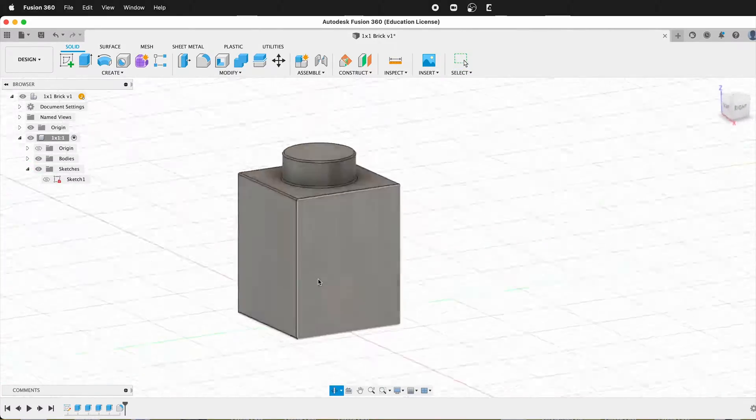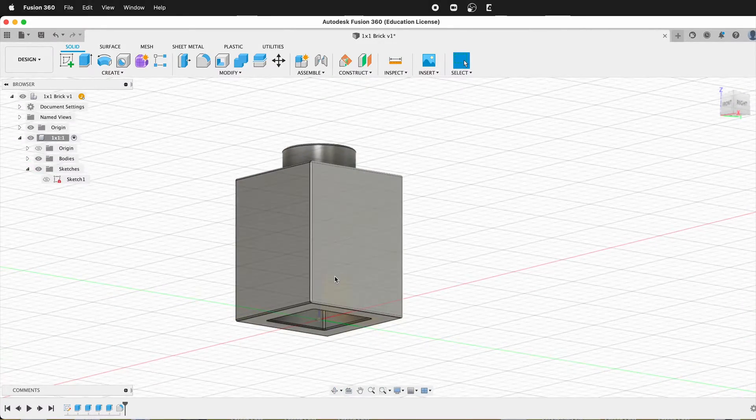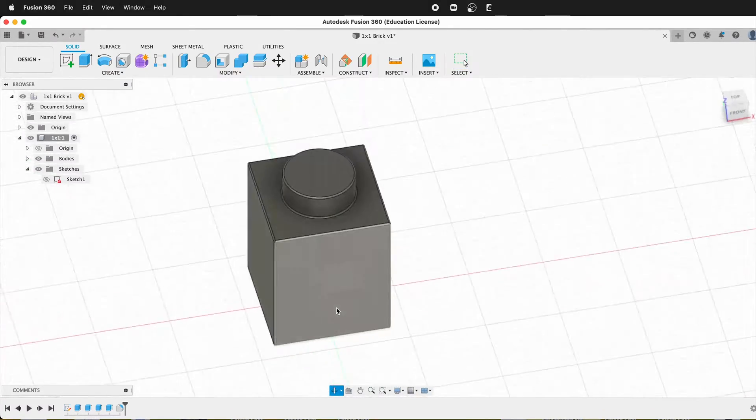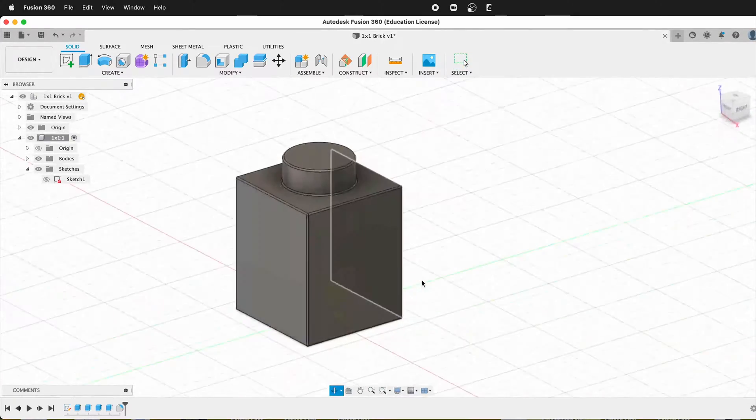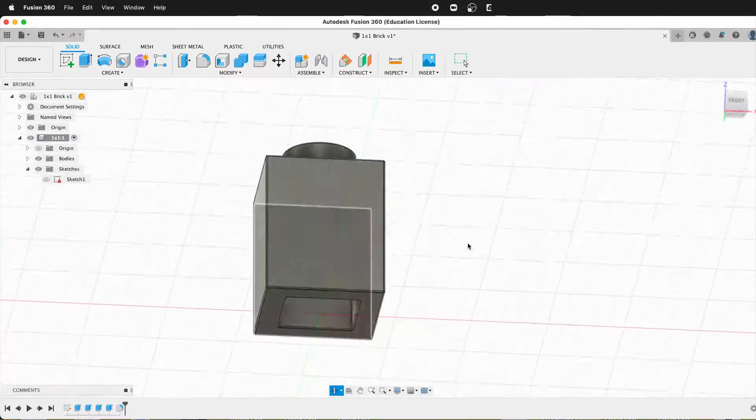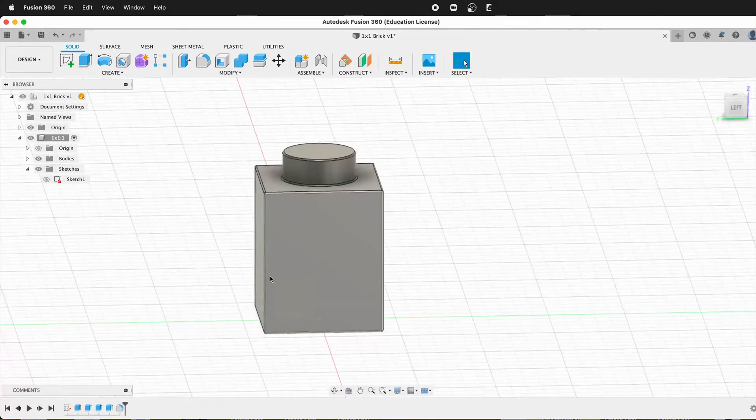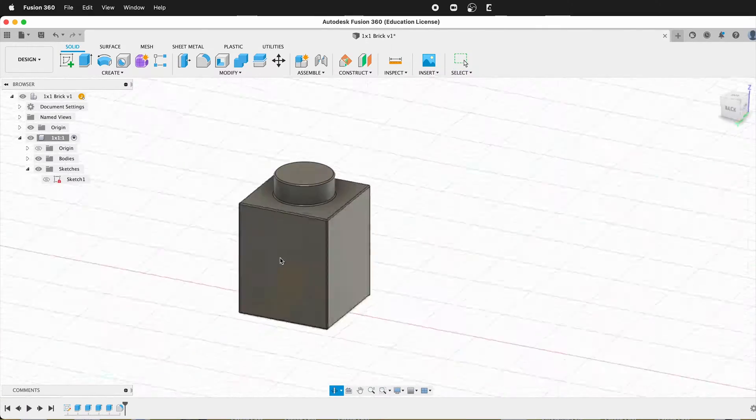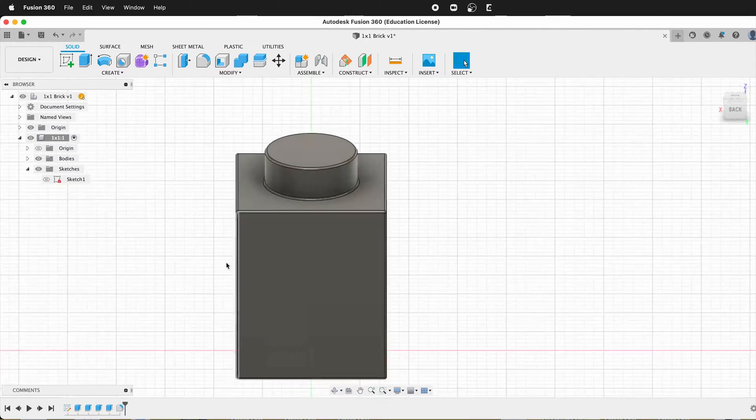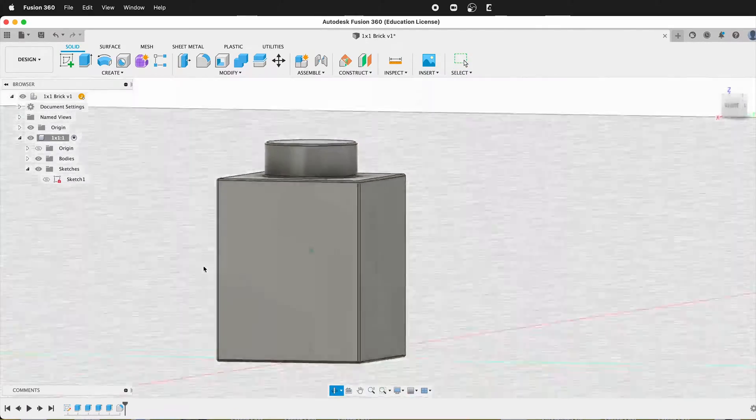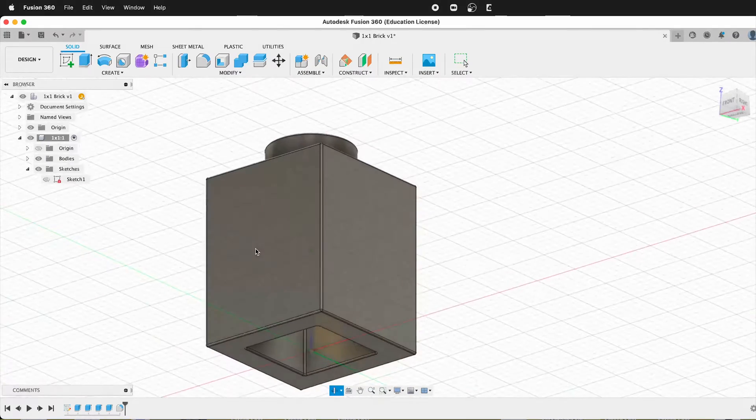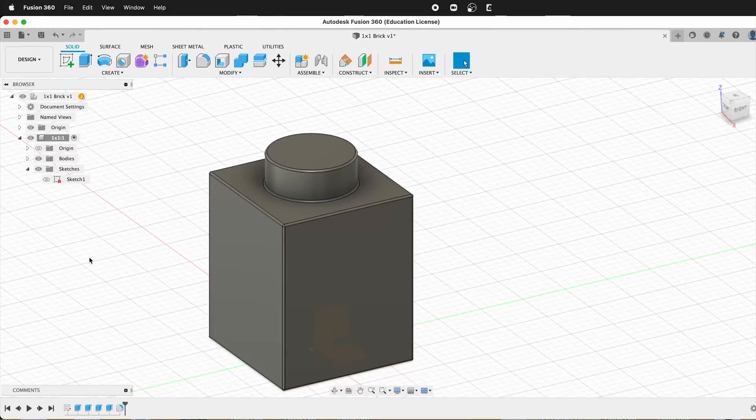Now we have a simple one by one block, just like is used in Lego building sets. So hopefully you can use this to then make your own cool custom designs and 3D print them and put them to work. Happy building and happy 3D modeling.